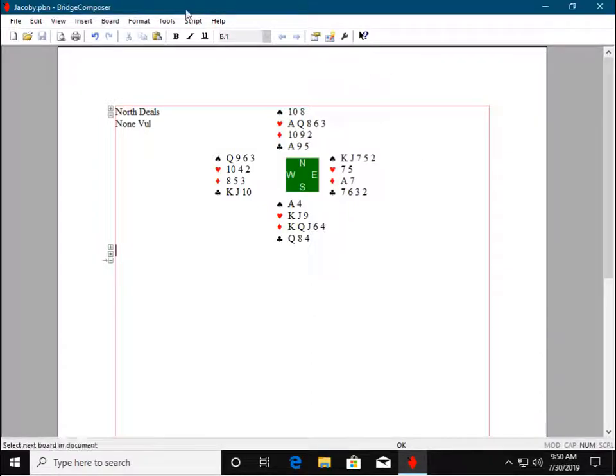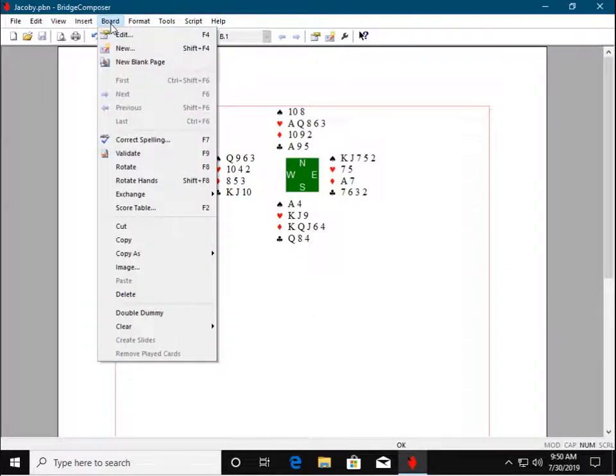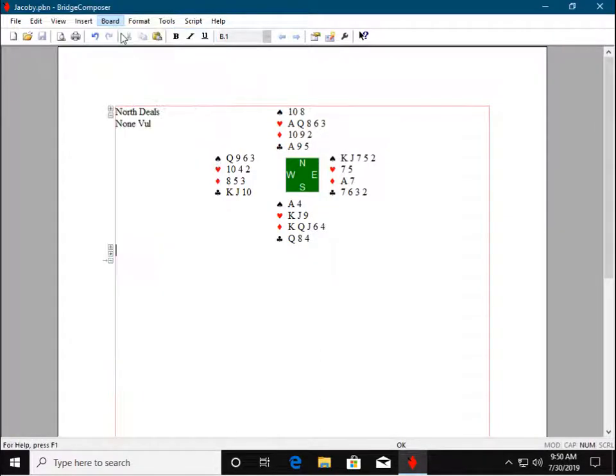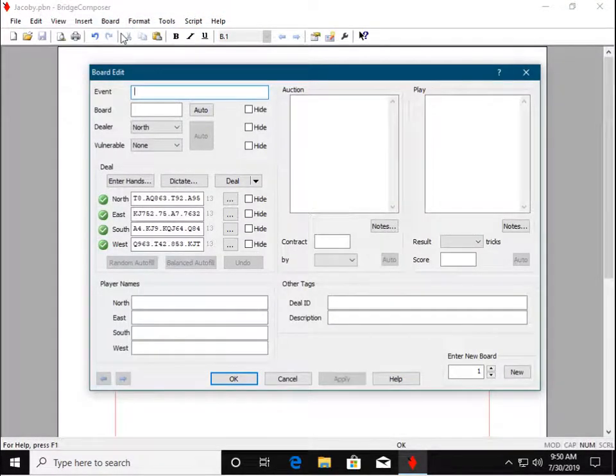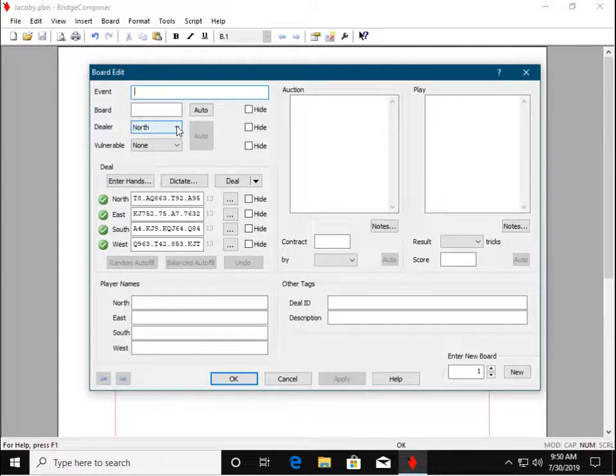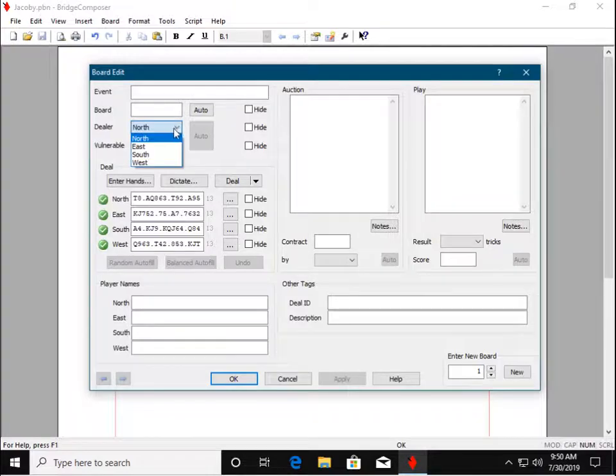Now we'll choose the Board Edit command again to continue creating our handout. Click here to set the dealer, and we'll choose South.